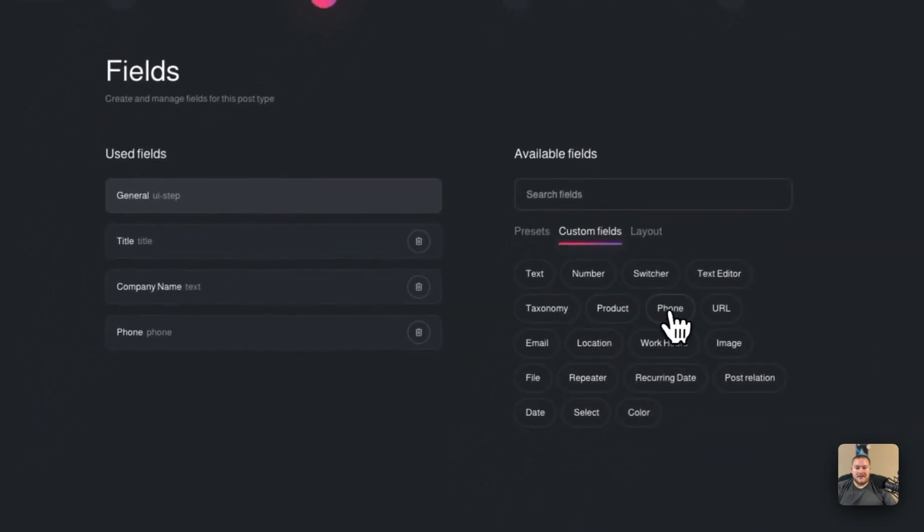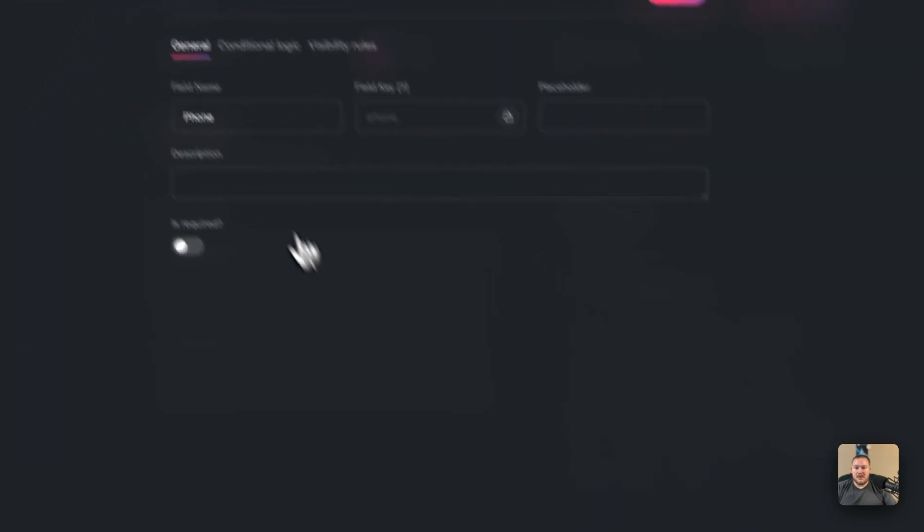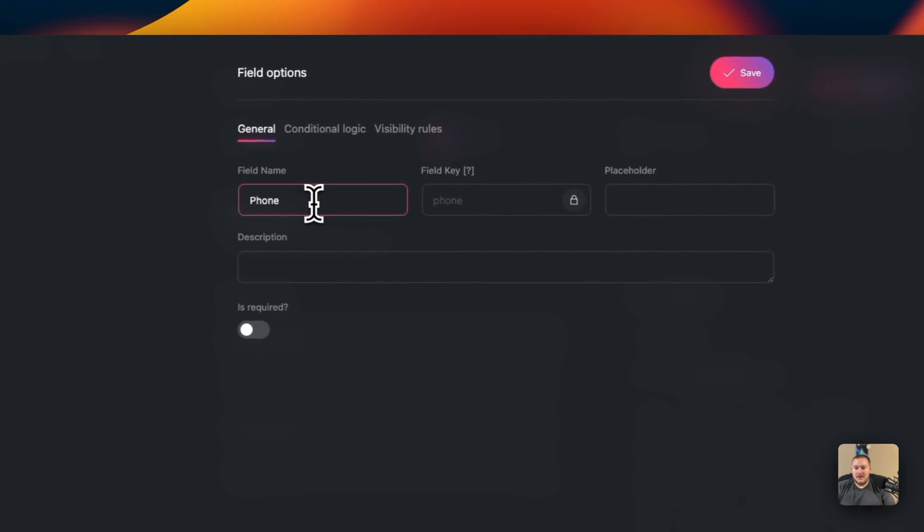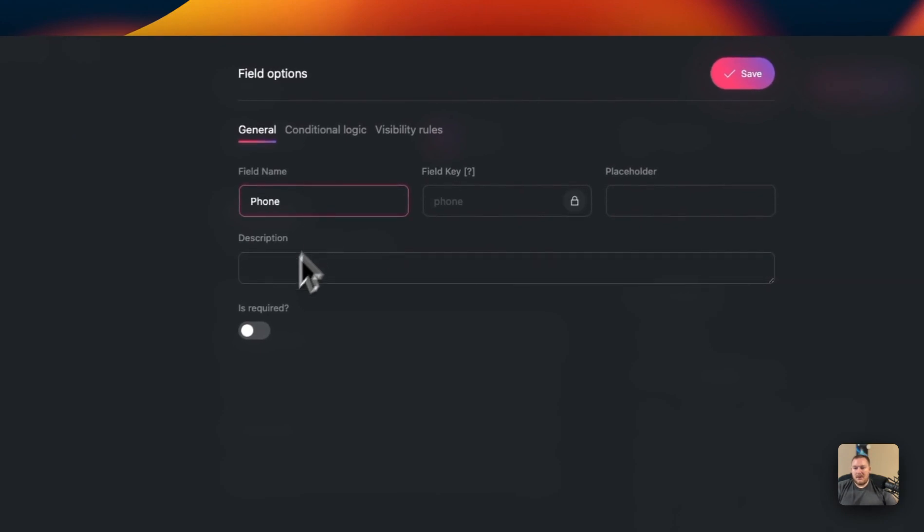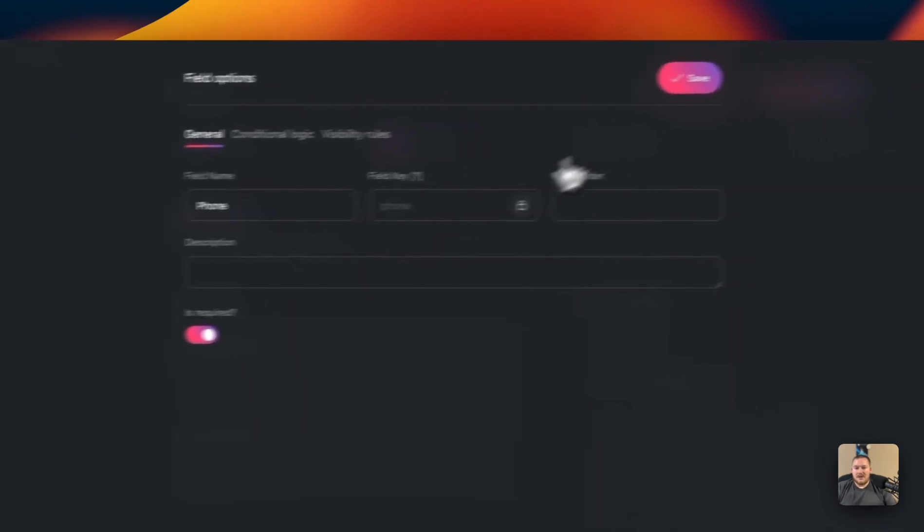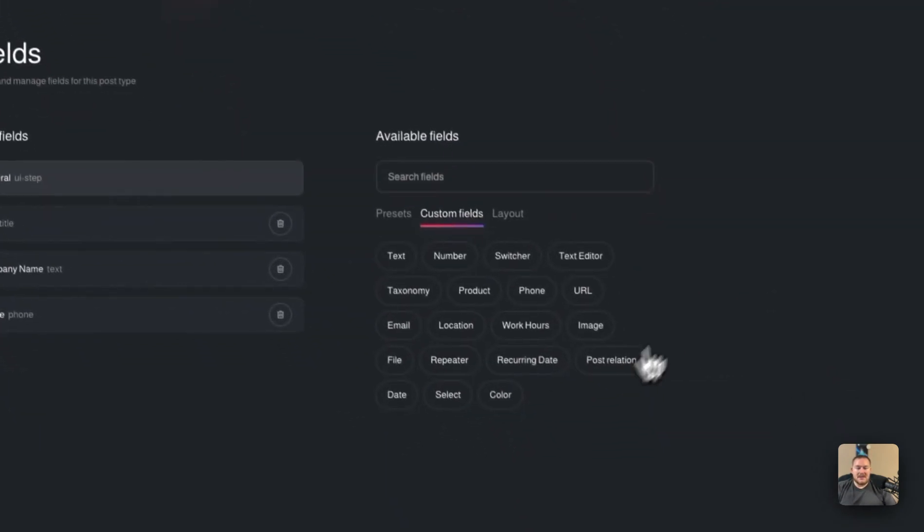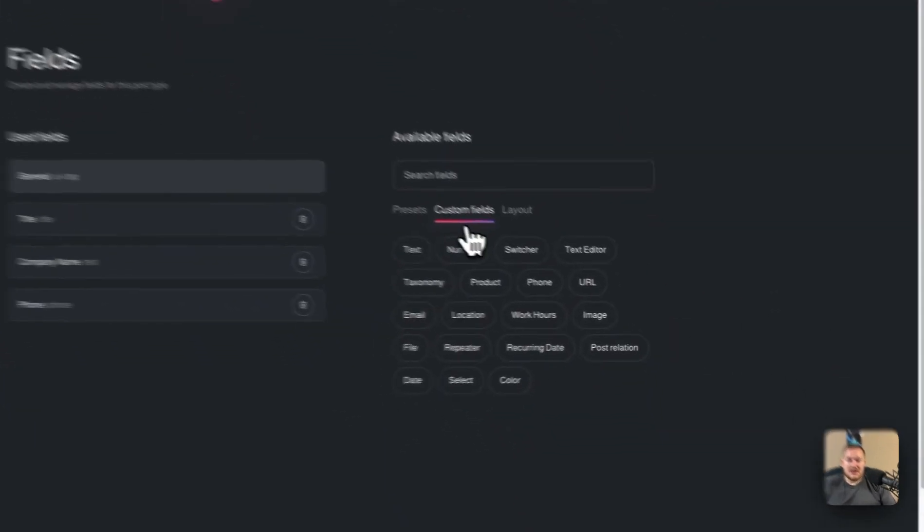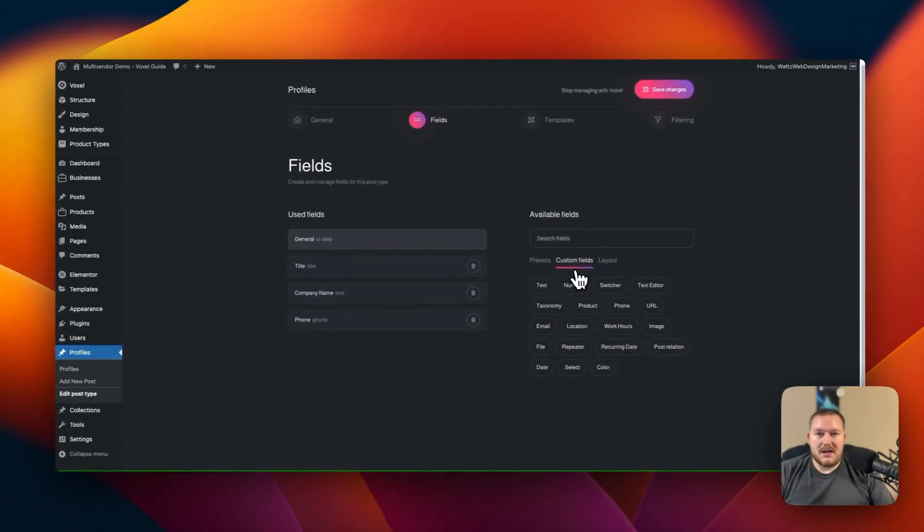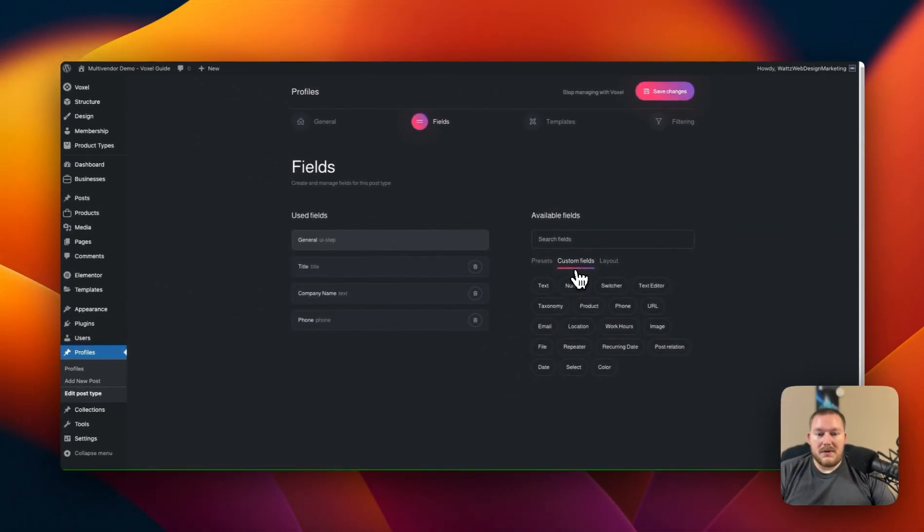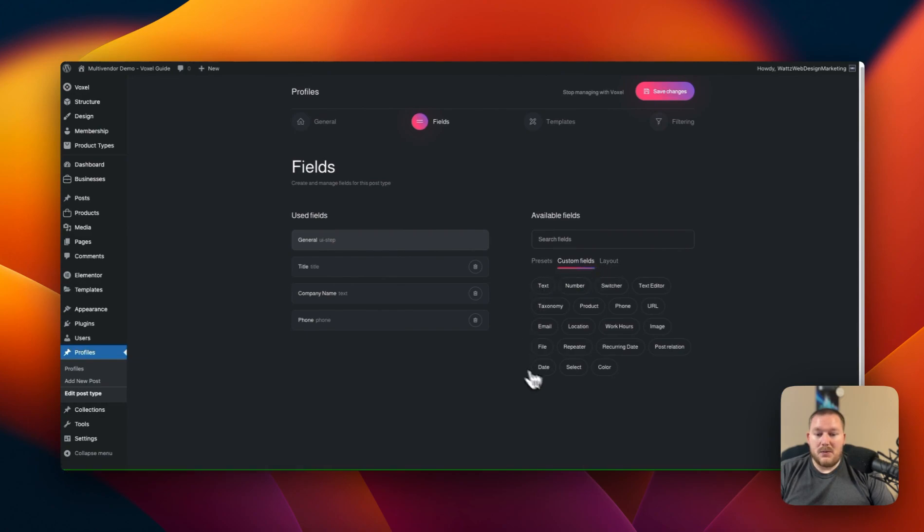We also want to add their phone number because we want their phone and we're going to make this required as well. You can add as much information as you want to the site for when they register on the website so be sure to just add whatever you need and then you can go from there. We'll hit save changes.